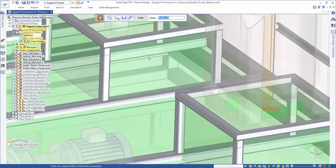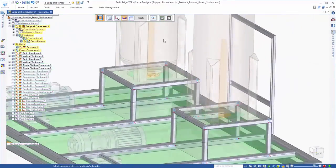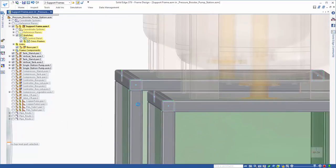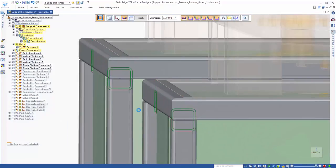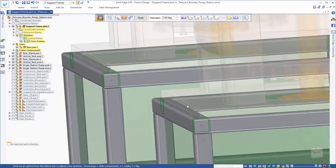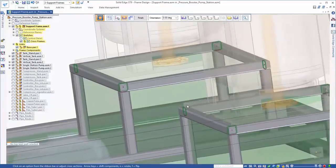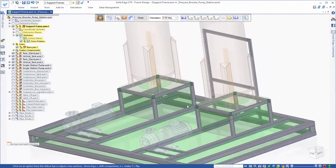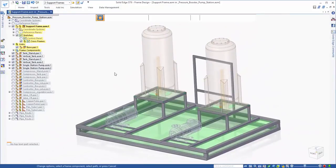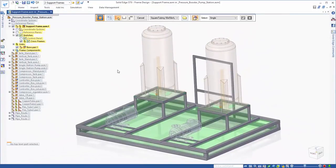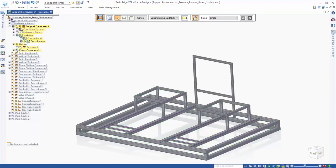But what about this interference between the tanks and the frame? No worries. A quick edit of the cross sections, similar to what we did earlier, and the fix is an easy one. Once again, notice how the associated downward facing frames automatically trim to the proper length from the change. Just another example of Solid Edge's ease of use and intelligence in frame design.